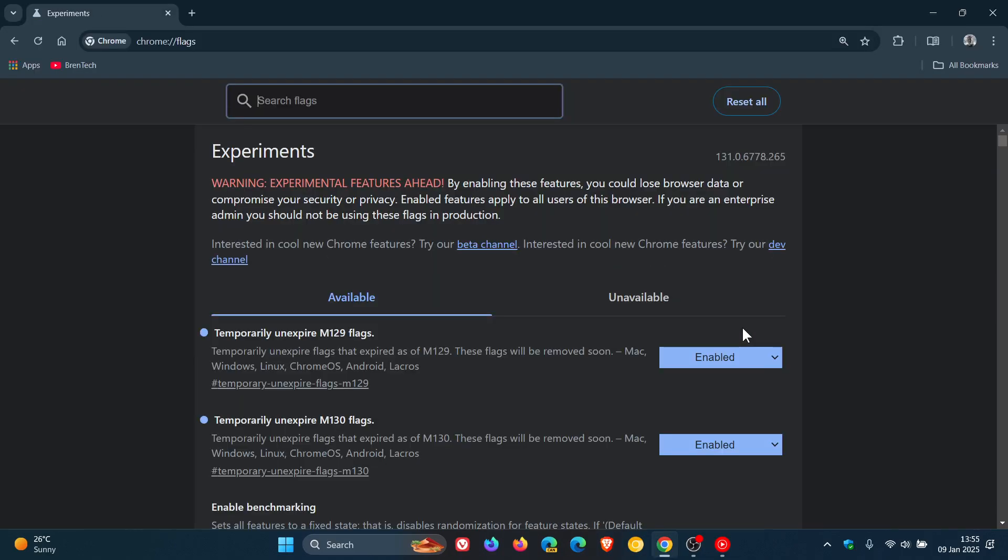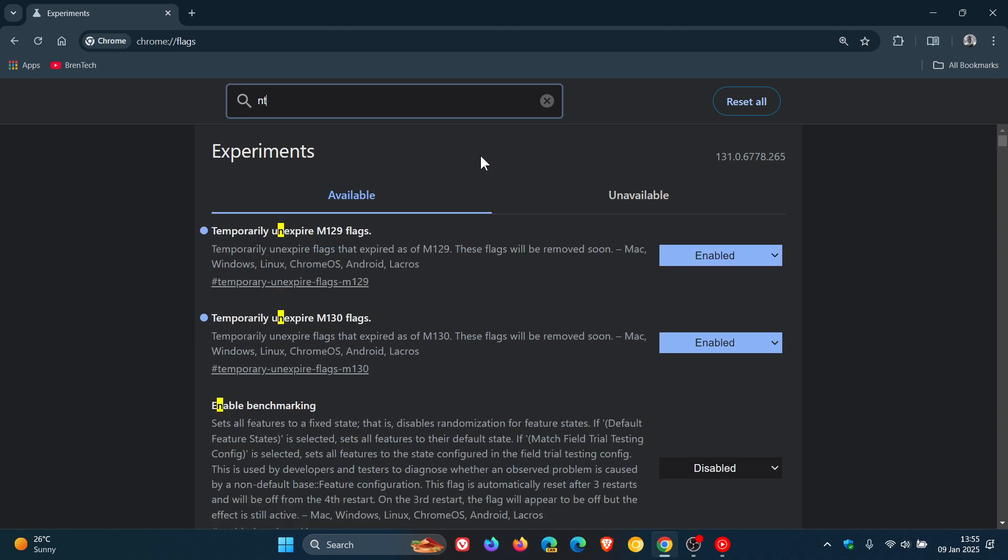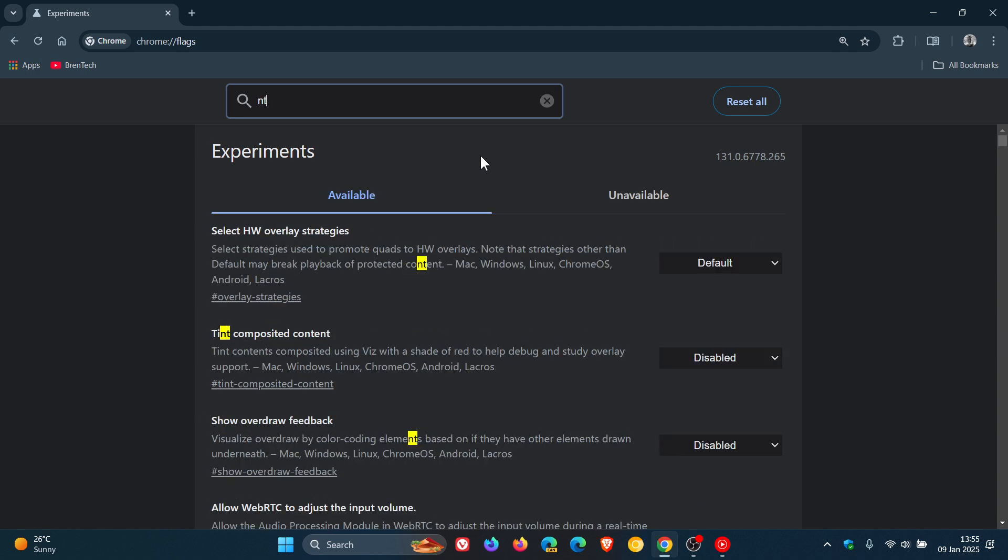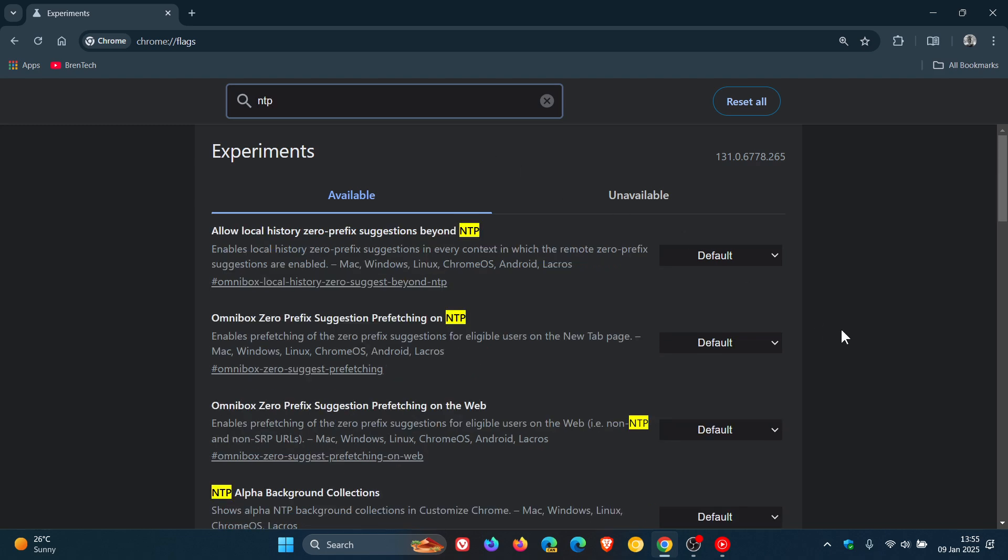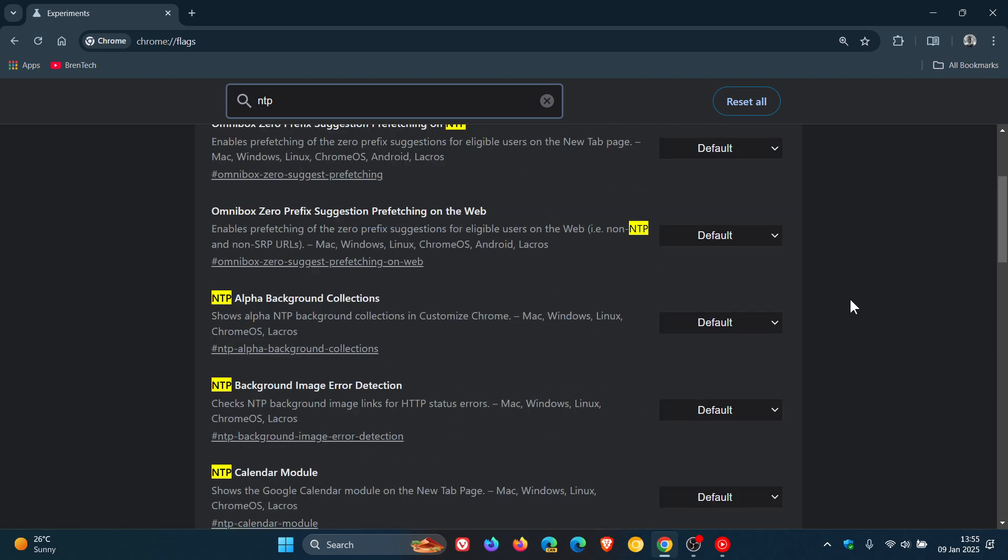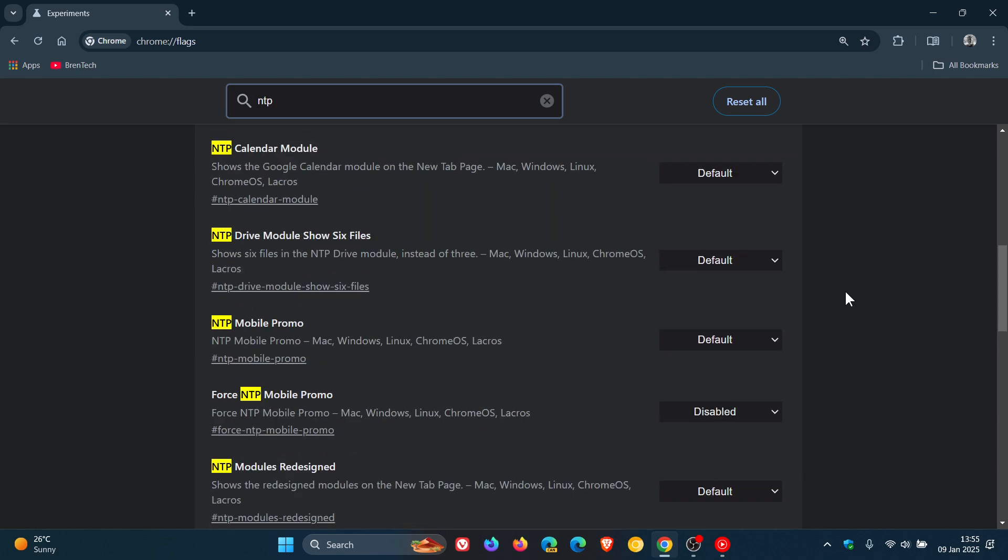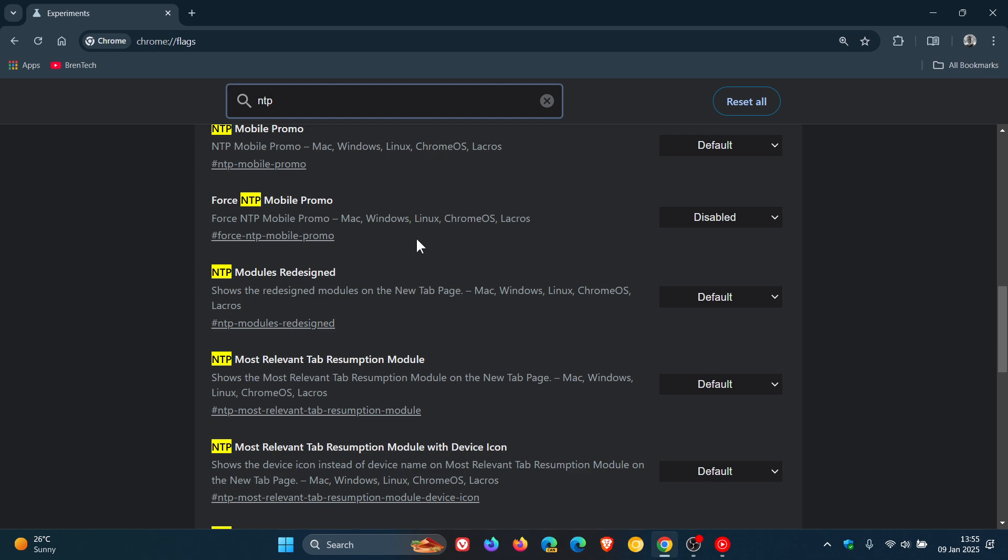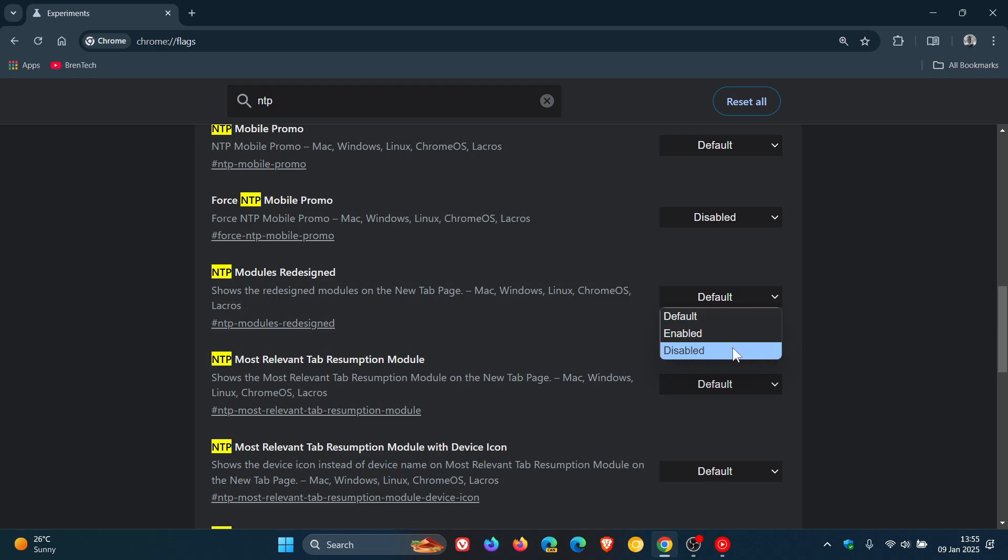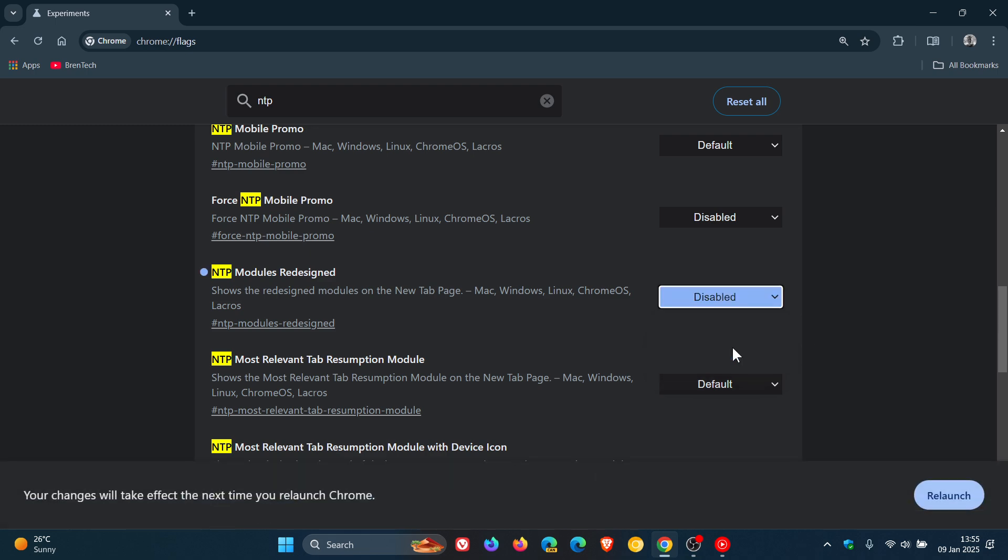And then what you will do now is head back to the search, pop in NTP which stands for new tab page, and what we're looking for is this flag NTP modules redesigned. Shows the redesigned modules on the new tab page and what we do for this one is we change it from default to disabled.